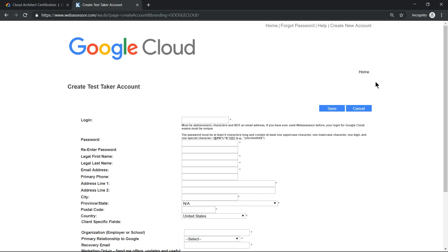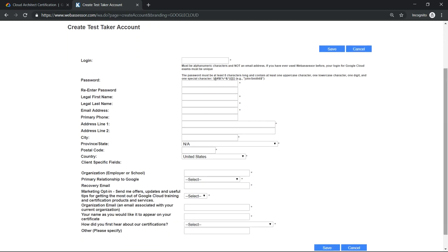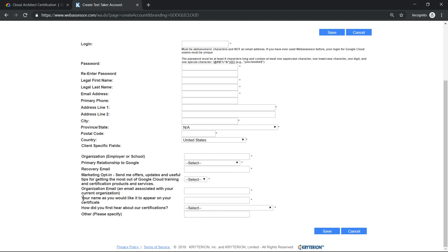One important thing I'd like to emphasize here is your name — what name you want printed on the certificate, whether it's only your first name or your first name with surname. Please provide those details. You should also take two identity proofs; a passport is the preferred one, and an additional identity proof is required.